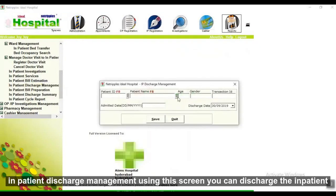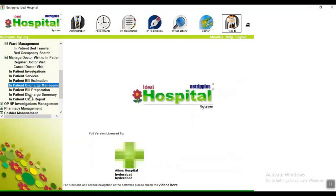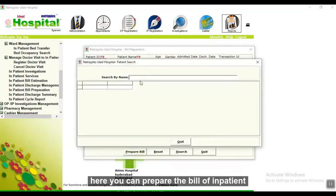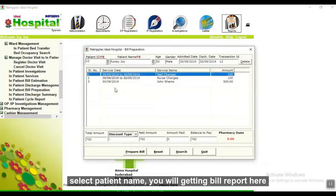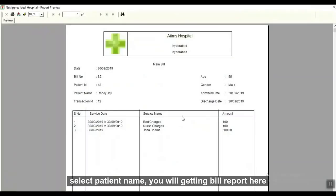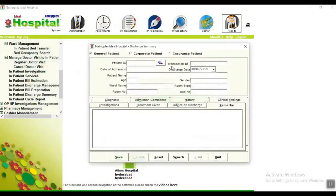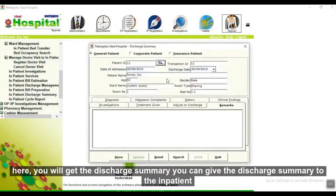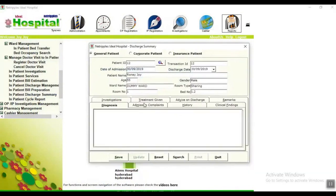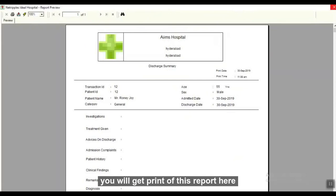In inpatient discharge management, you can manage the discharge details of inpatients, prepare the bill, and print the bill report. Here you can view the discharge summary — you can add diagnosis information, admission complaints, history, clinical findings, and all relevant details, then get a printout of the report.